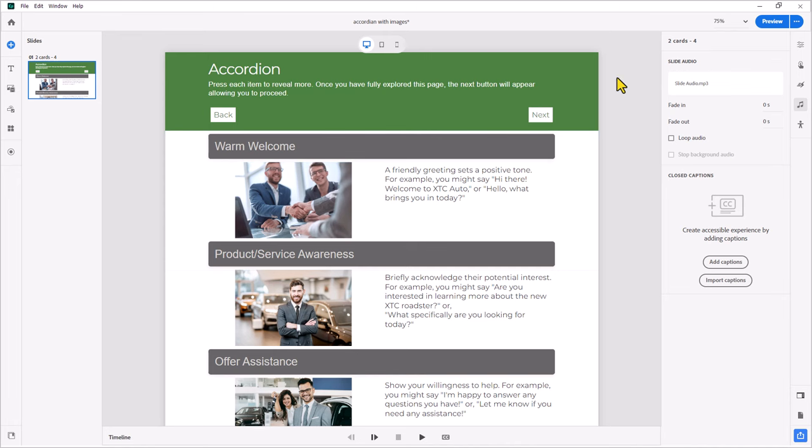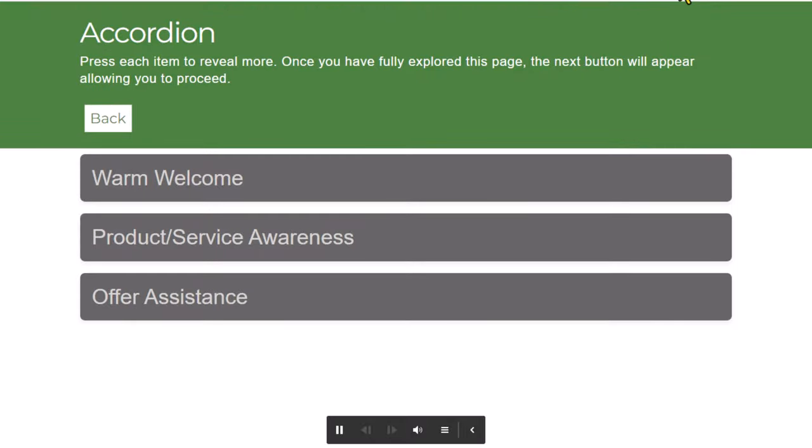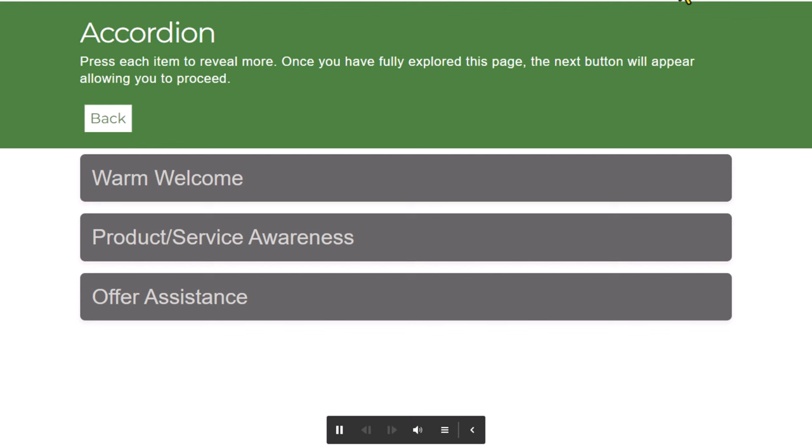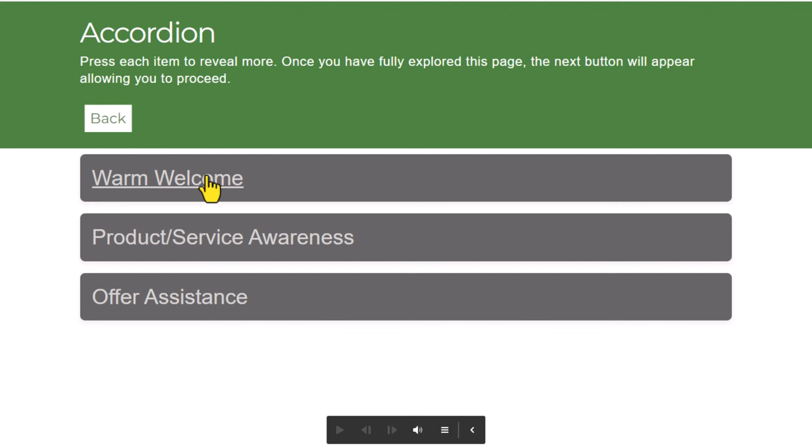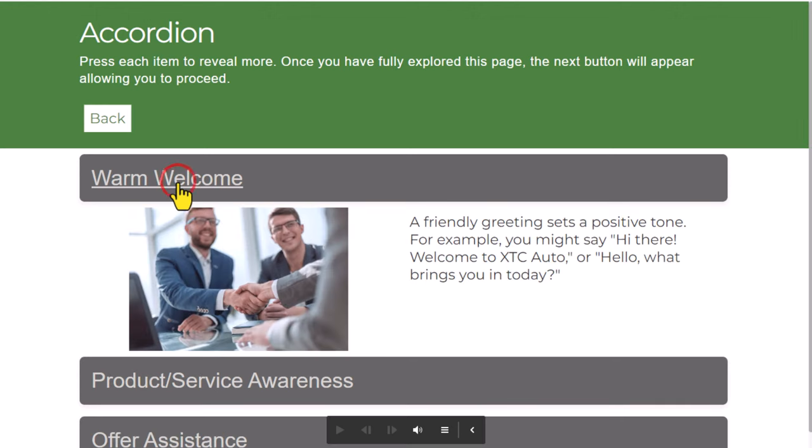Let's preview this and see how it works. Press each item to reveal more. Once you have fully explored this page, the next button will appear, allowing you to proceed. OK, looks good. You could customize your rollover and your selected states for these items here. I'm not a big fan of the underline, but it will do fine for our purposes here today.